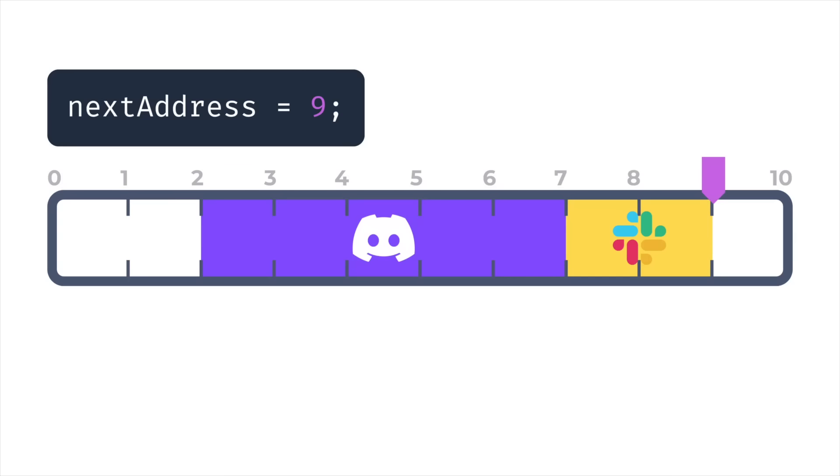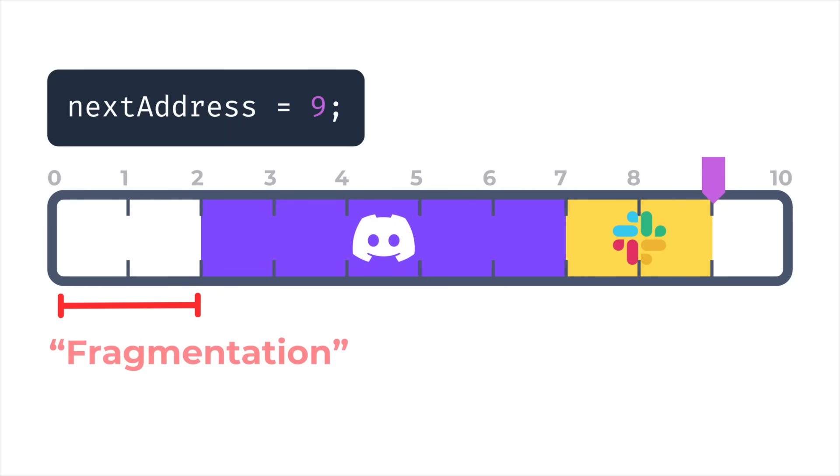You can see where this is going. If any program exits other than the most recently started one, we end up with a hole in memory that we can't use. And the technical term for this type of phenomenon is fragmentation. On top of that, if we continue allocating like this, we're likely to just run out of memory completely at some point. Luckily, a linear allocator is not the only allocator in town.